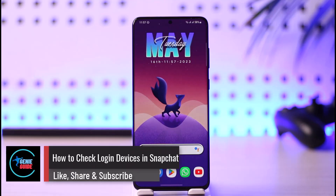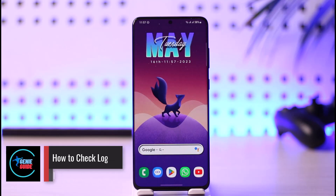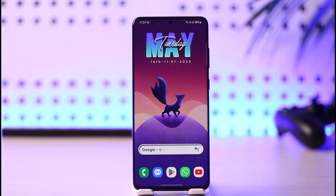How to see logged in devices on Snapchat. Hi everyone, welcome back to our channel. In today's guide video, I'll walk you through the steps on how you can see logged in devices on Snapchat, so make sure to watch the video till the end.